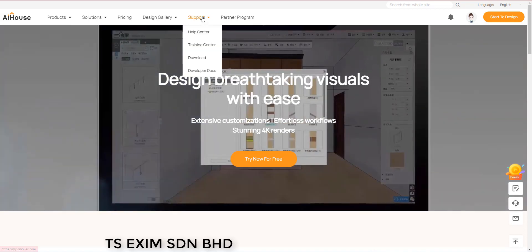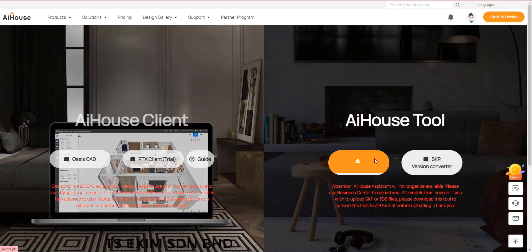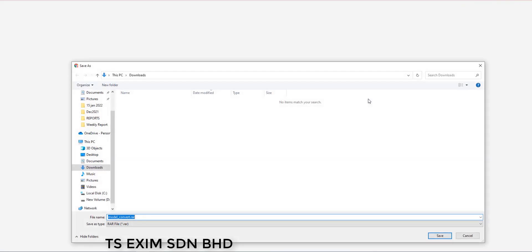First, you're going to need to download our AI house tool which you can download from the official site support download. Click here to download.